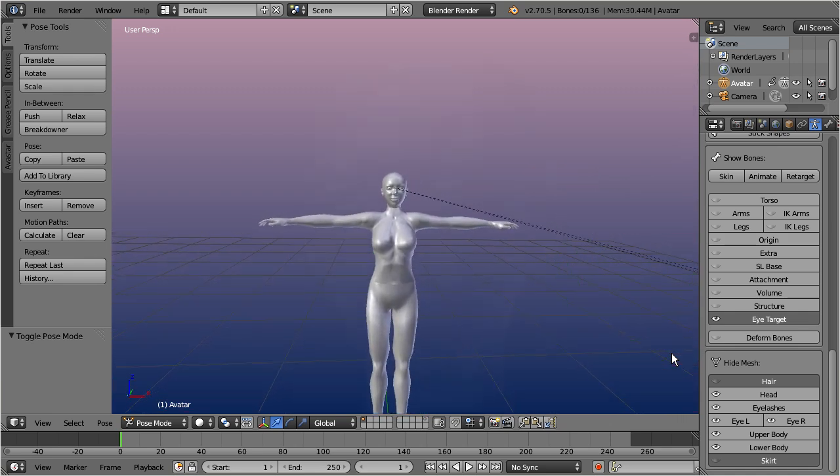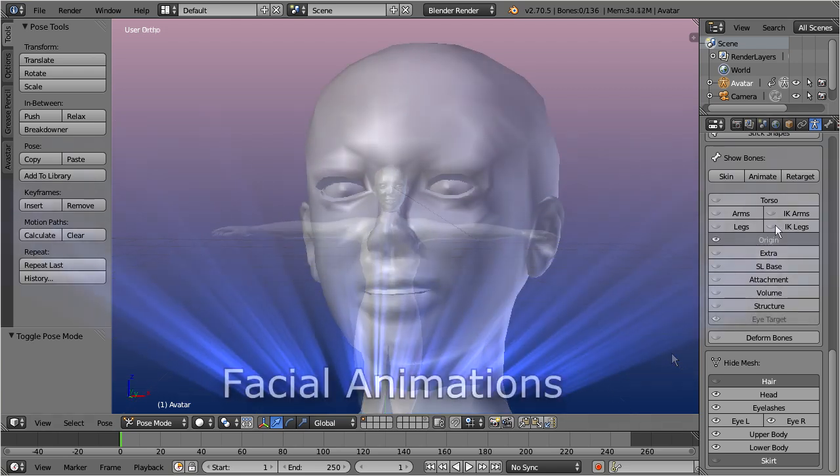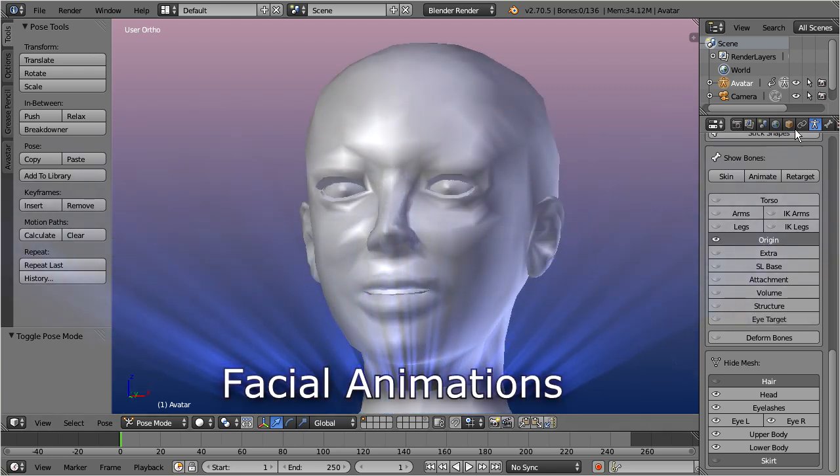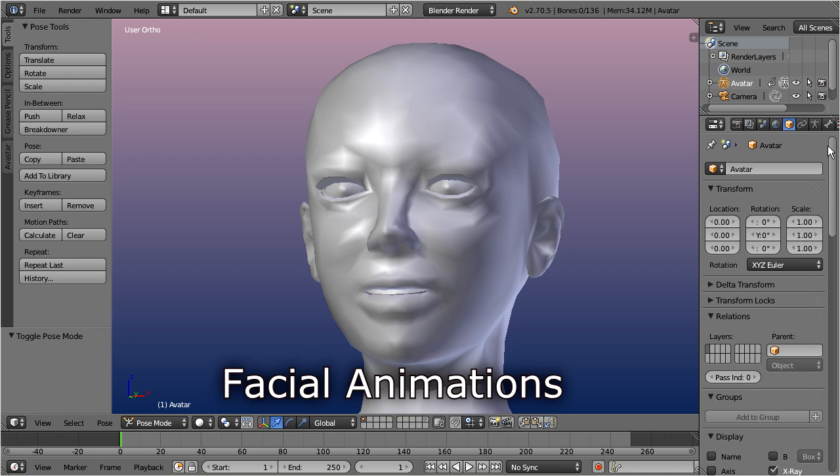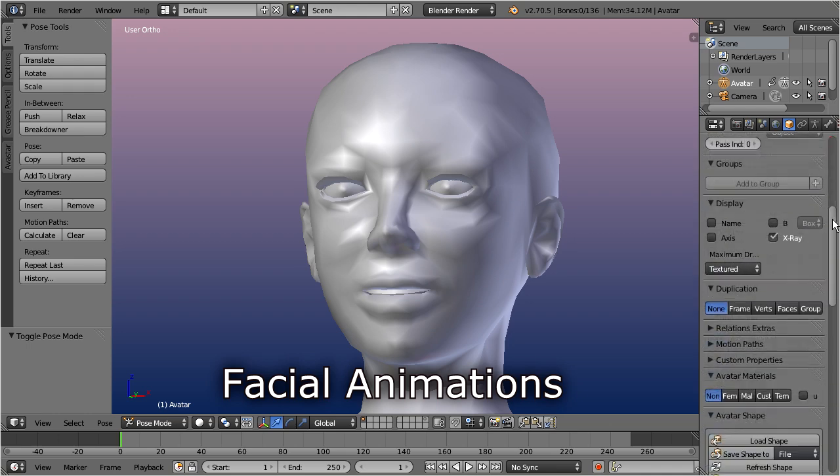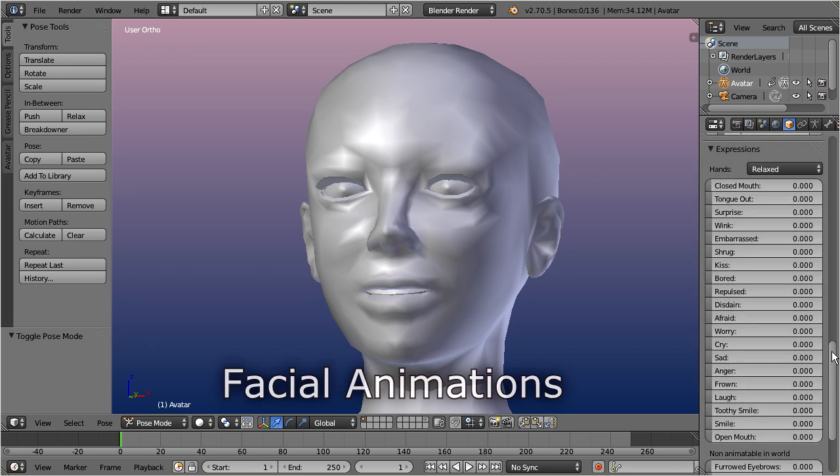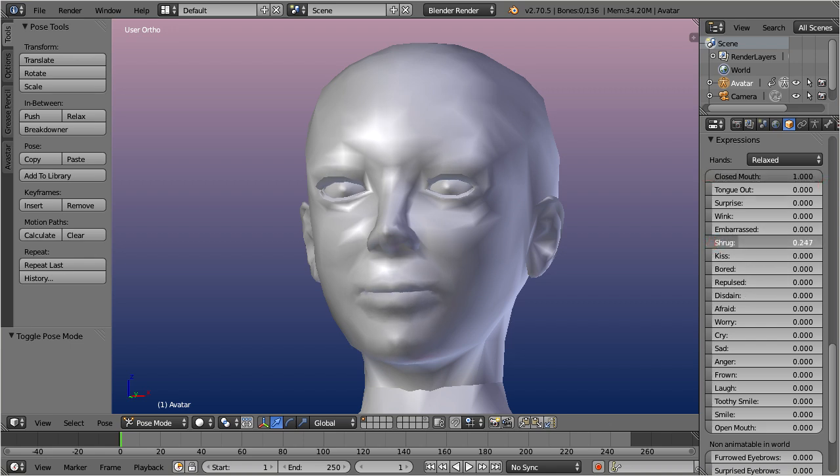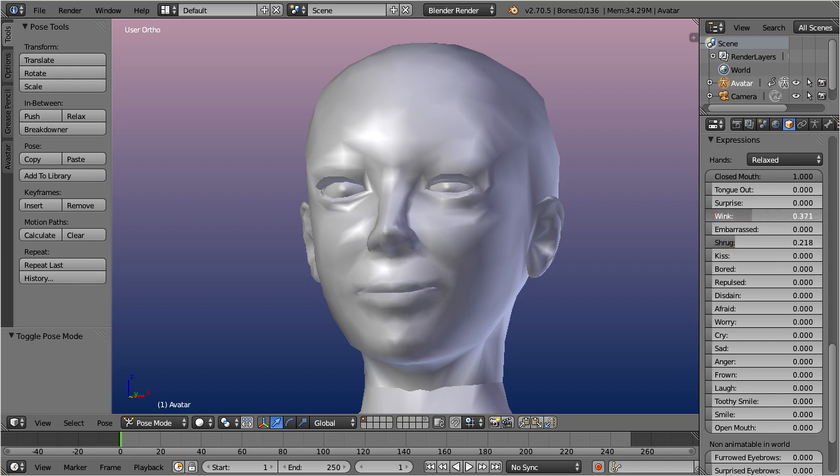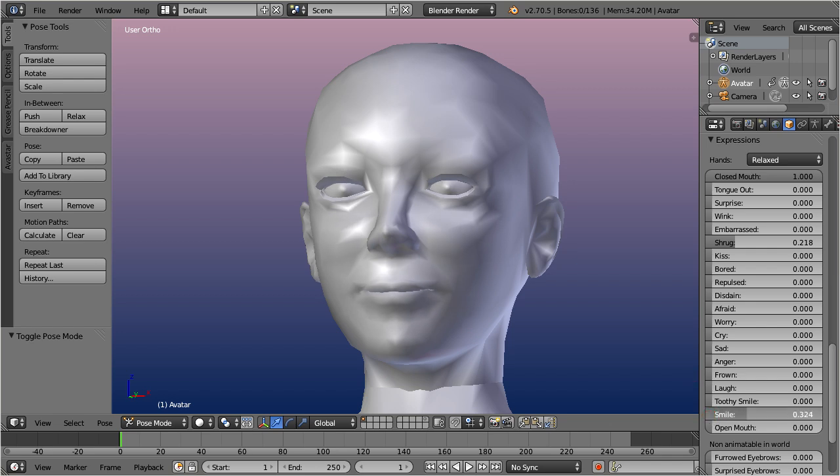We also support facial animations. The related sliders are in the Object Properties section, at the bottom, in the Expressions panel. However, this facial animation system is currently not available for Second Life animations, so although the face morphs are fully supported by Ovastar, this feature is only interesting when you want to render your animations in Blender.